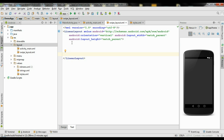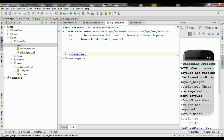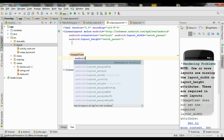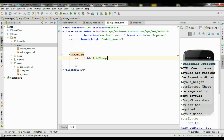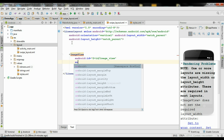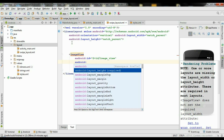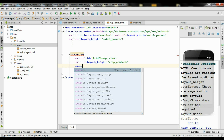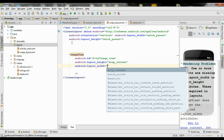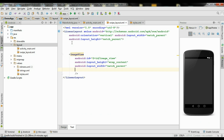Here first we need an ImageView, so add an ImageView. Specify an id for the ImageView: id plus id, and name it as image_view. Now specify the height and width — layout_height into wrap_content, and layout_width into match_parent.